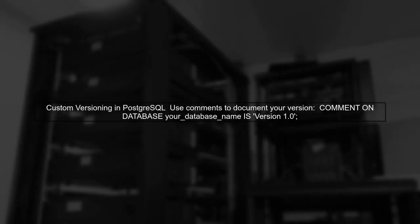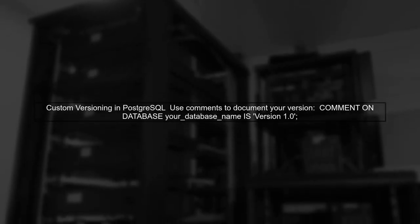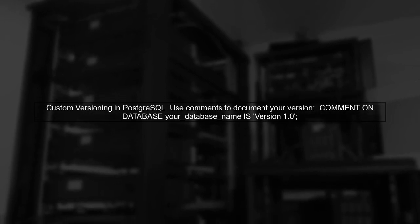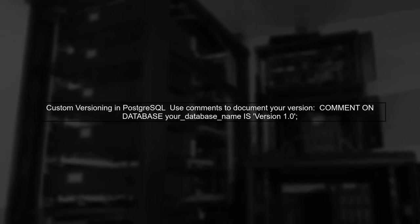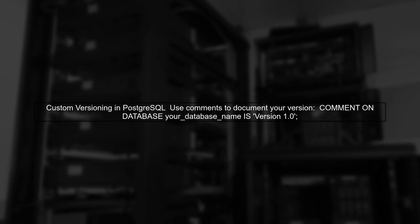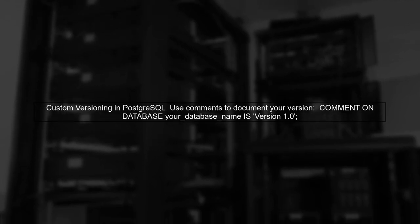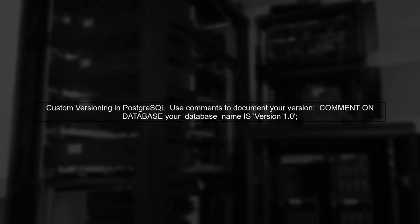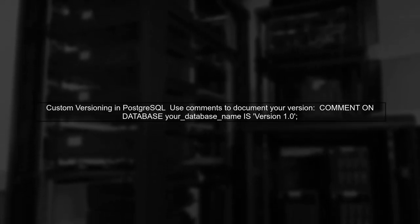Unlike SQLite, PostgreSQL does not have a built-in feature to set a custom version number for the database. However, you can use comments to document your database version.